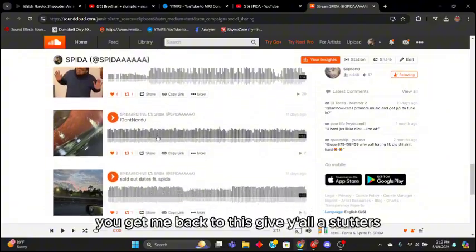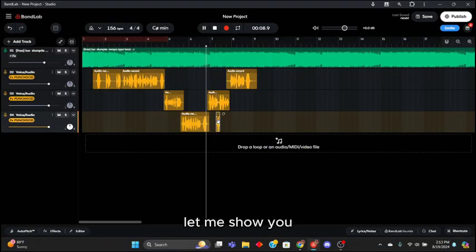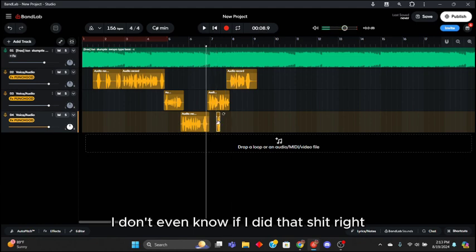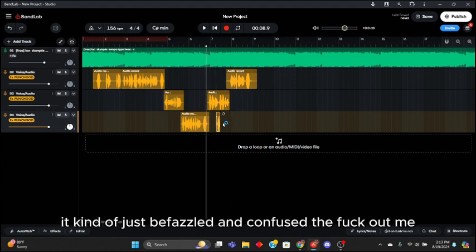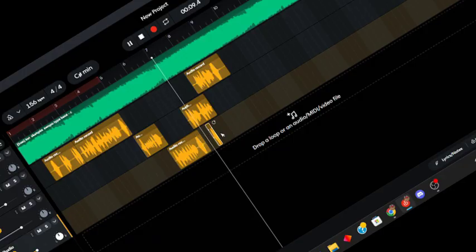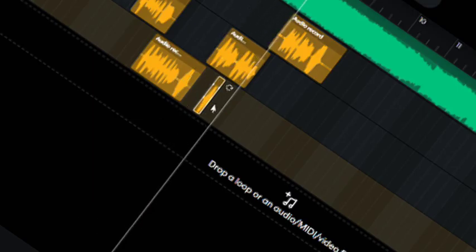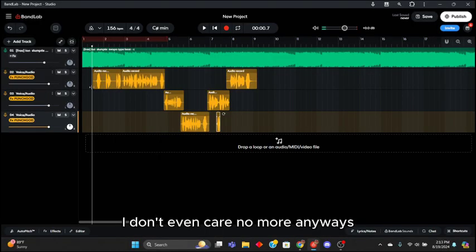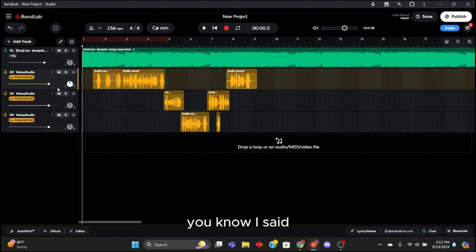Nobody's following my archive, y'all go follow that shit. But back to this, give y'all a little stutters. Let me show you, I don't even know if I did that shit right. It kind of just befuzzled and confused the fuck out of me. Y'all don't hear that? I don't know, it sounds straight, fuck it I don't even care.